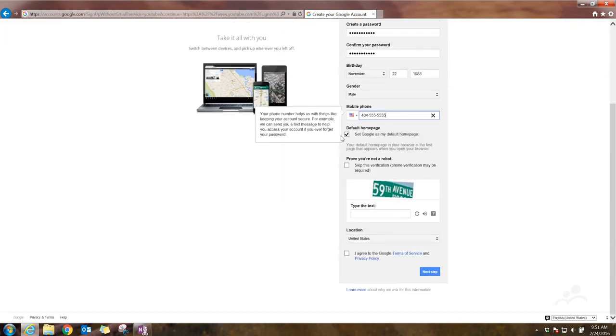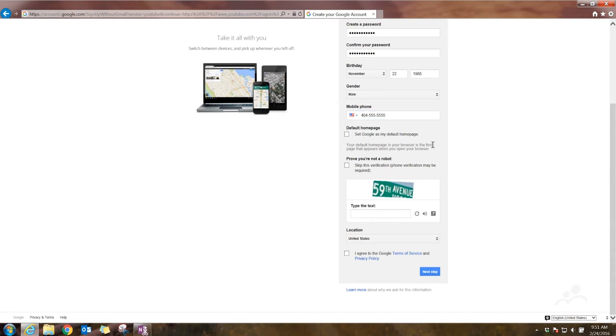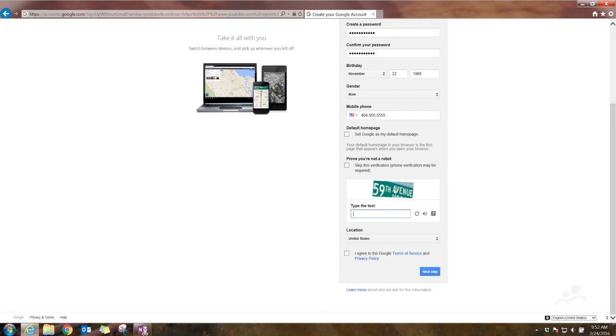You can set Google as your home page. You don't have to. You can skip the verification, and this way they'll send you a text message with a number. I would recommend not doing that. Just put in what you see in this little captcha, and I will put 59th Avenue.